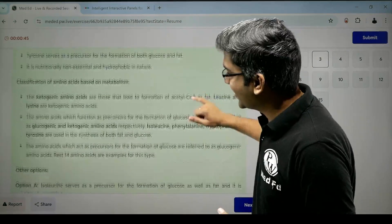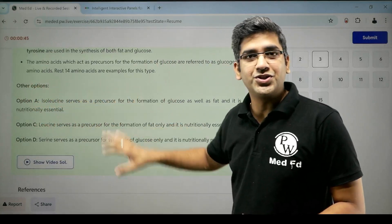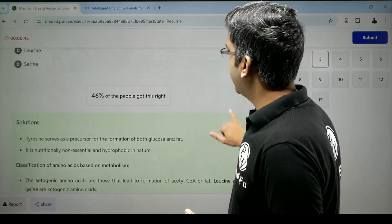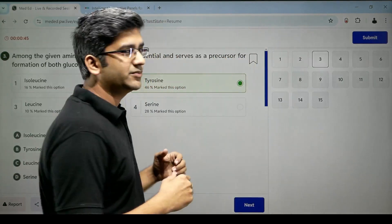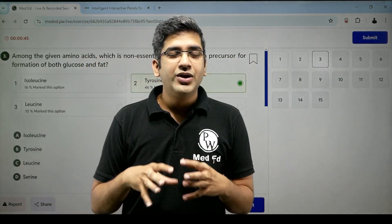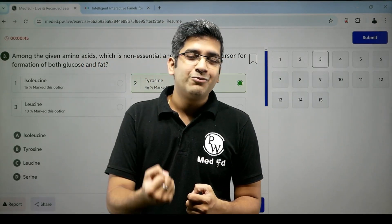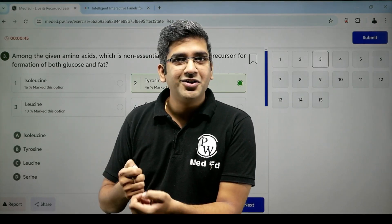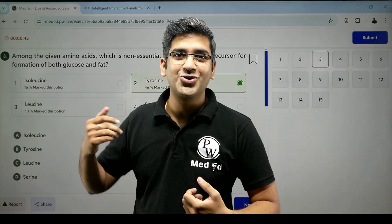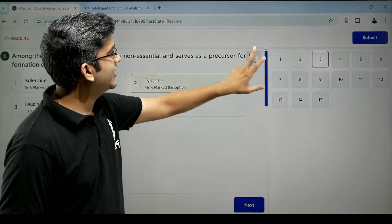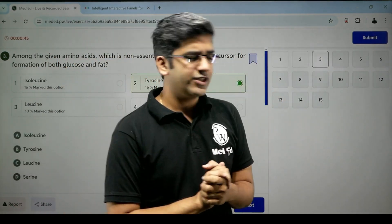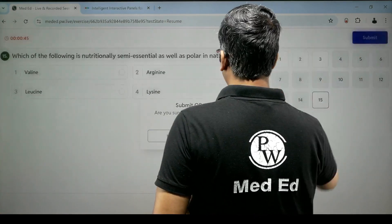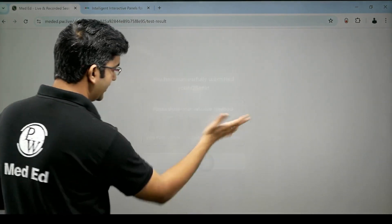Again, you have all the explanations. The best part is the other options — why the other options are wrong. Let's say it's a good question and you need to revisit it later, or you're in a hurry — maybe you're in an Ola or Uber solving questions because you don't want to waste time. Click bookmark. Once you click bookmark, it will be automatically saved. We'll look at the bookmark feature very soon.